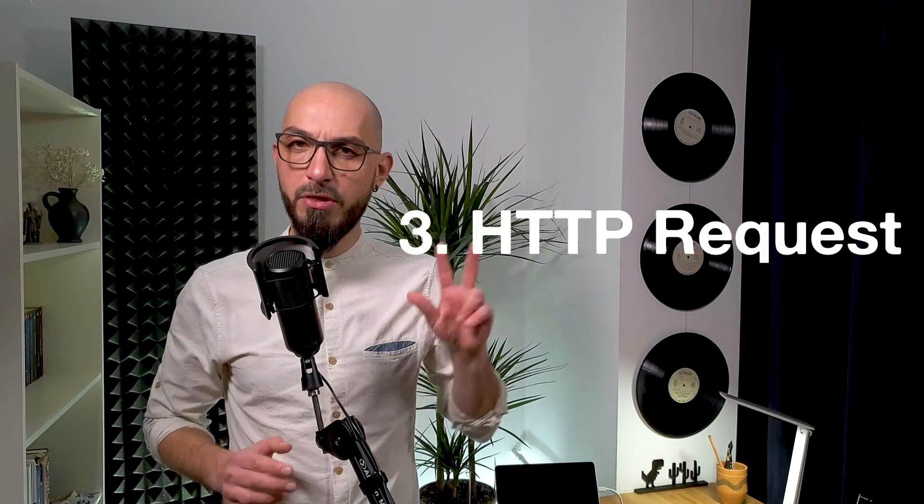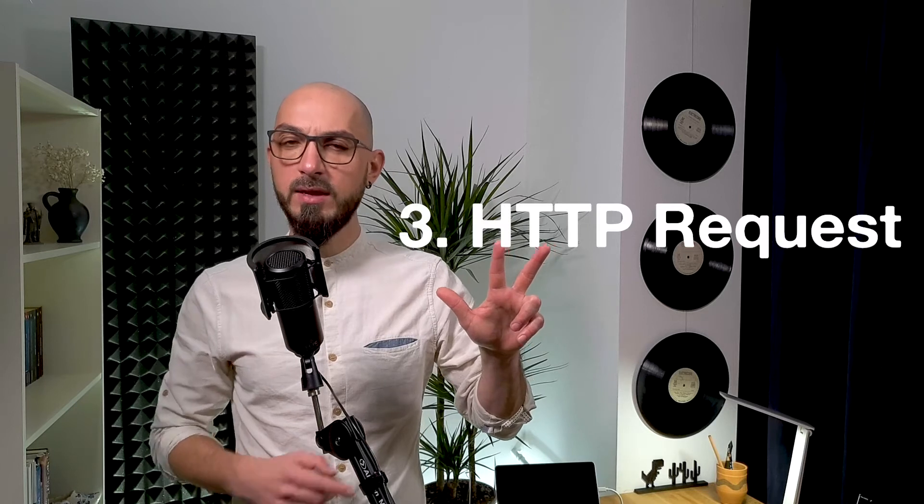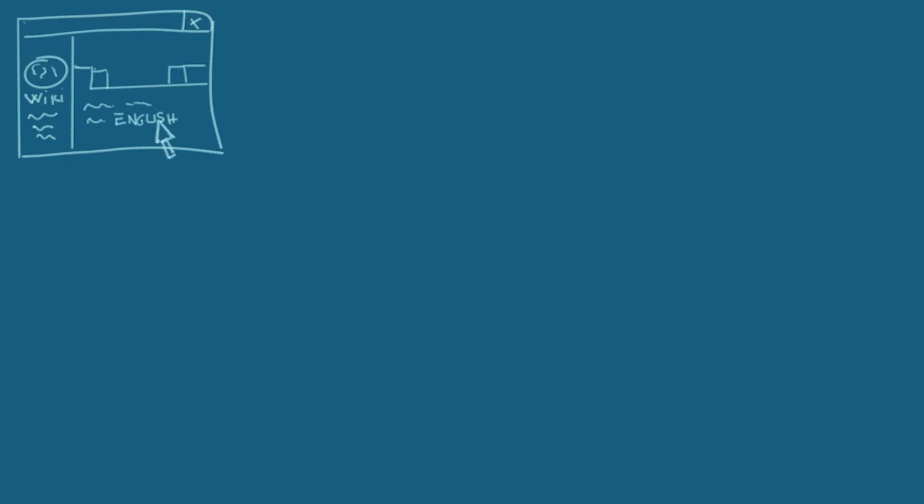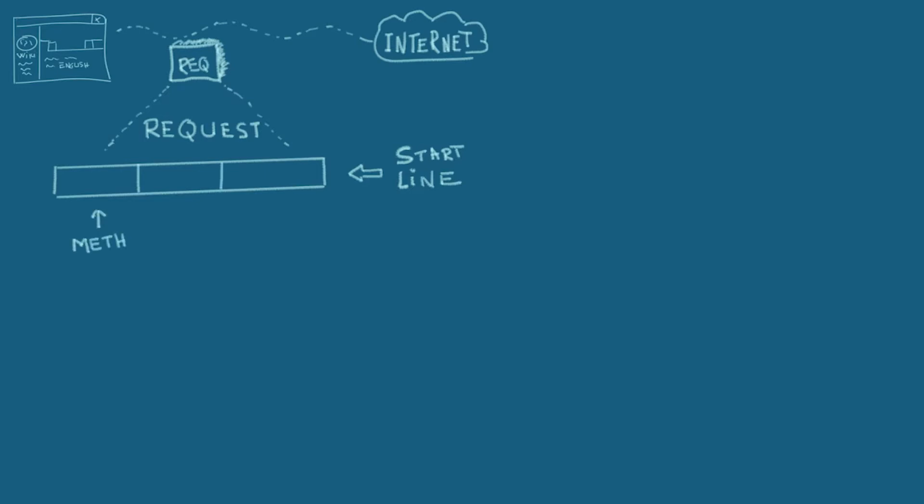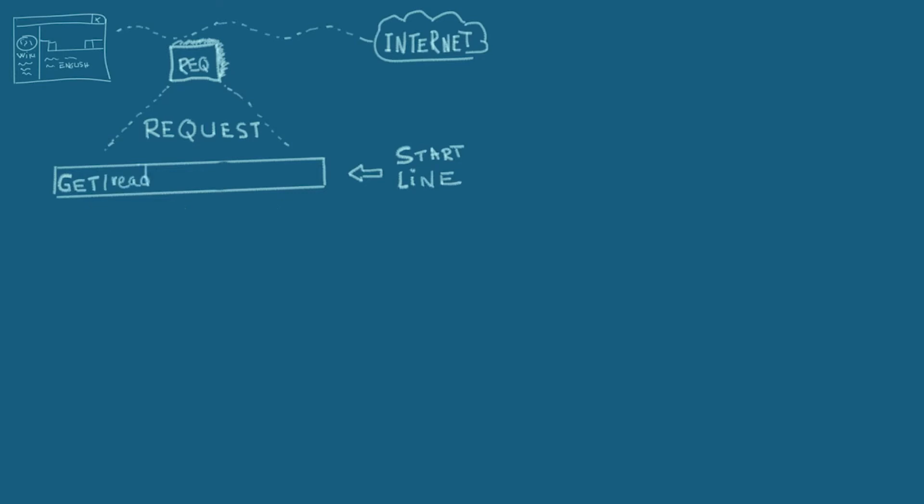Continuing to our third item, the HTTP request. Imagine you're on Wikipedia and you click on an article about the English language. A request is sent through to the internet. Let's take a peek inside and see what's in it. First, there's a start line. It contains three pieces of information: the method, the path, and the version. Let's start with the request method, which is also known as the HTTP verb. In our case, it's GET because we are getting the Wikipedia article. GET is used any time you want to read some data, like opening up a website or refreshing your Twitter feed.